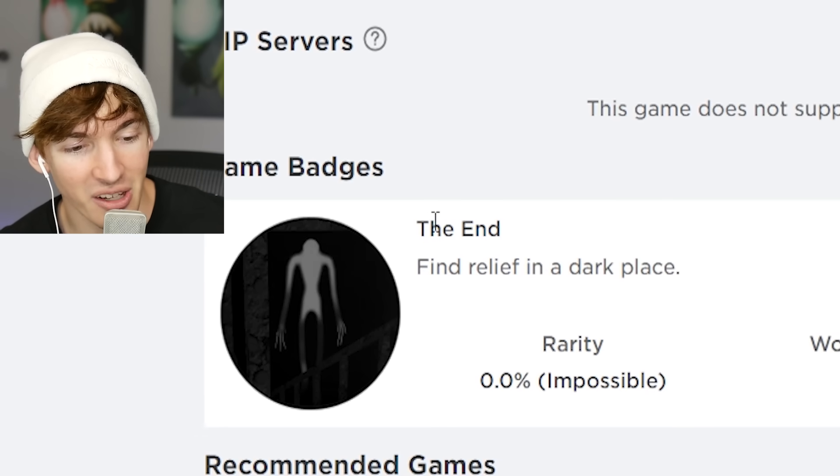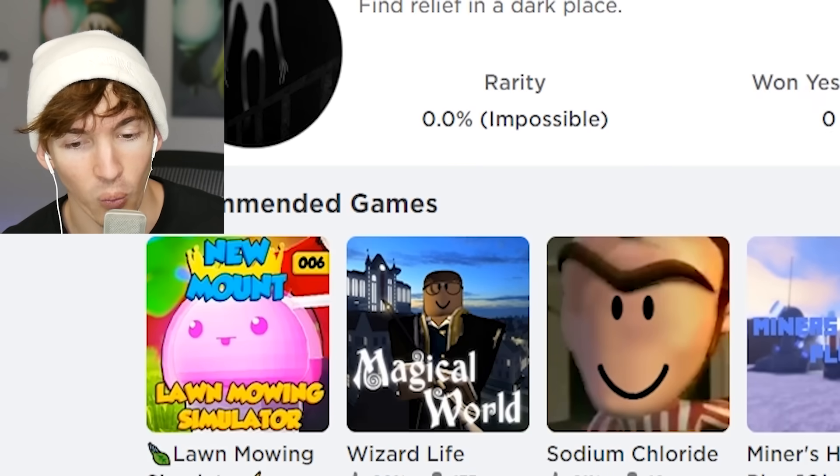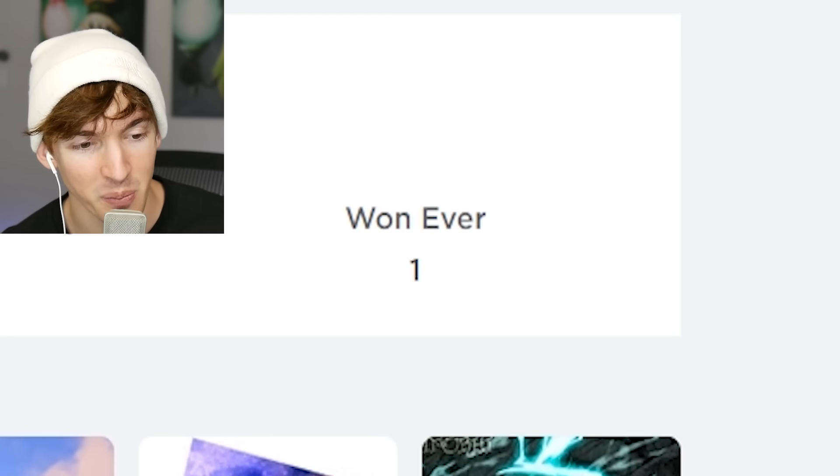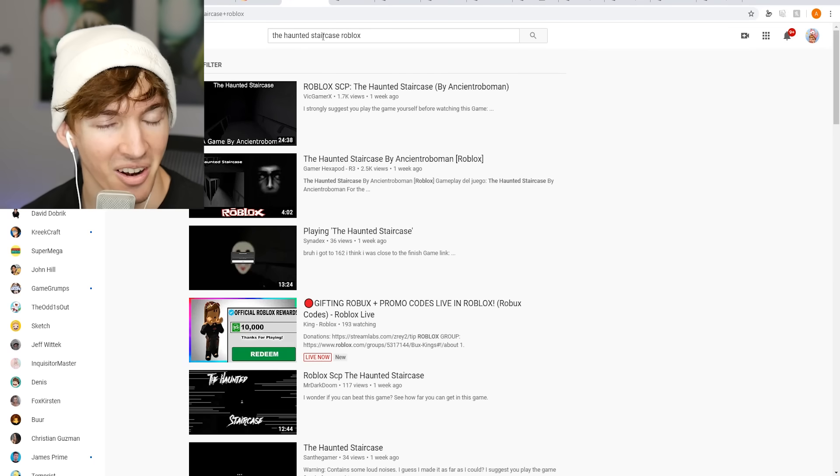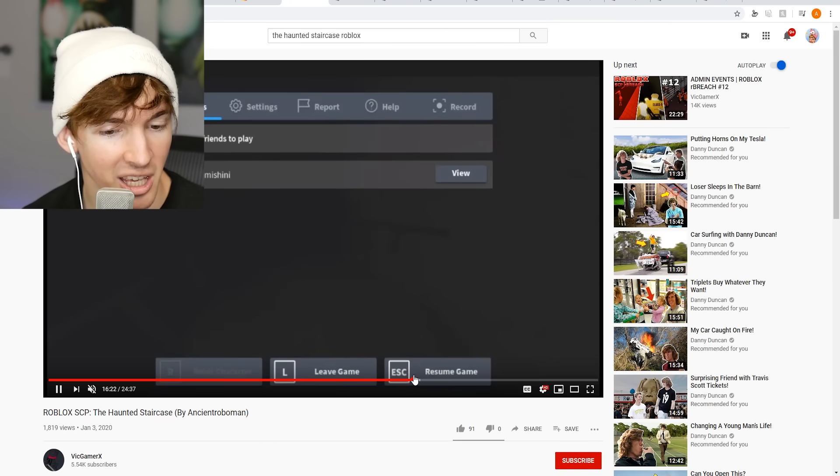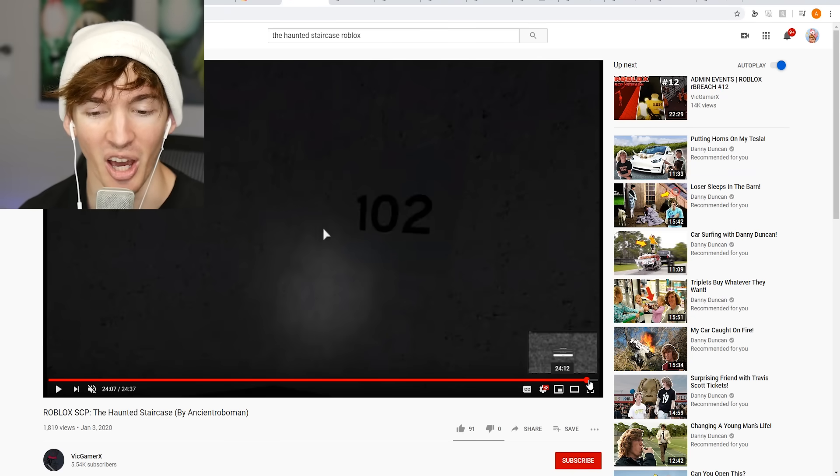The end. Find relief in a dark place. One out of 4,000 people won that. All right, the haunted. So I'm looking up on YouTube right now. All right, where does this guy get? You got to 63 and you gave up? 76, you weren't even close. Well, I guess I thought I was about. Whoa, wait, what happened to him? I'll just do it again on another player. Shut up.